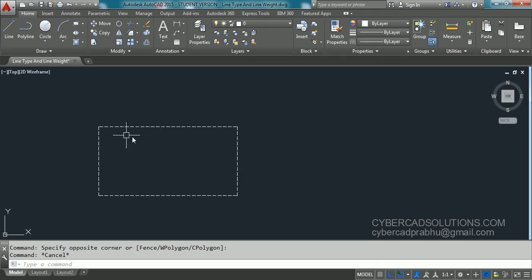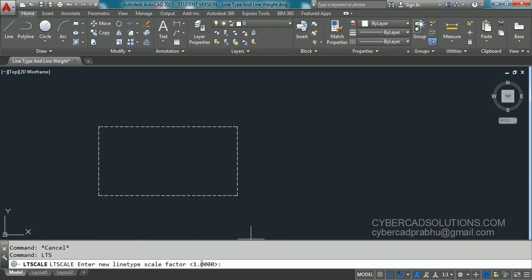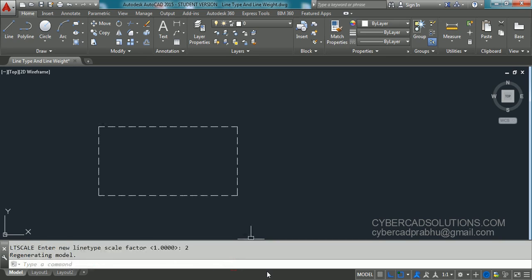Now you can see the rectangle is assigned with dashed line type. If the distance between segments appears too small, you can increase it using the variable called line type scale. Type LTS at the command prompt and press Enter — the current value is one unit. If you make it two, you can see the difference in the segments of the dashed line type, but this change will reflect throughout the entire drawing.